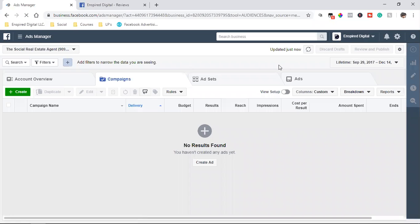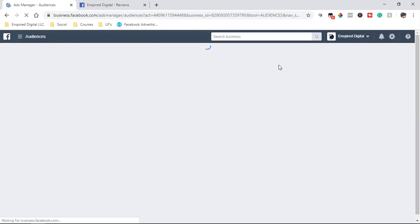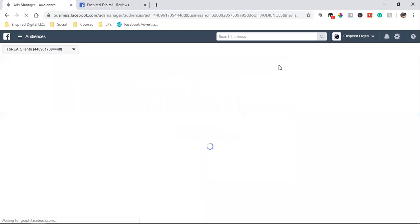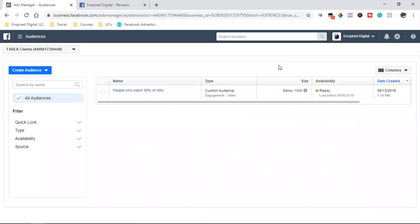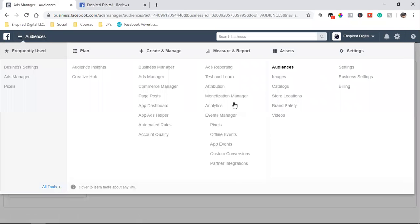I highly suggest that you guys spend some time on this and really just kind of break it down and play around with it and see if you can find your audience, find where your customer is hanging out or different things that they're actually following. Let's go down to audience insights.